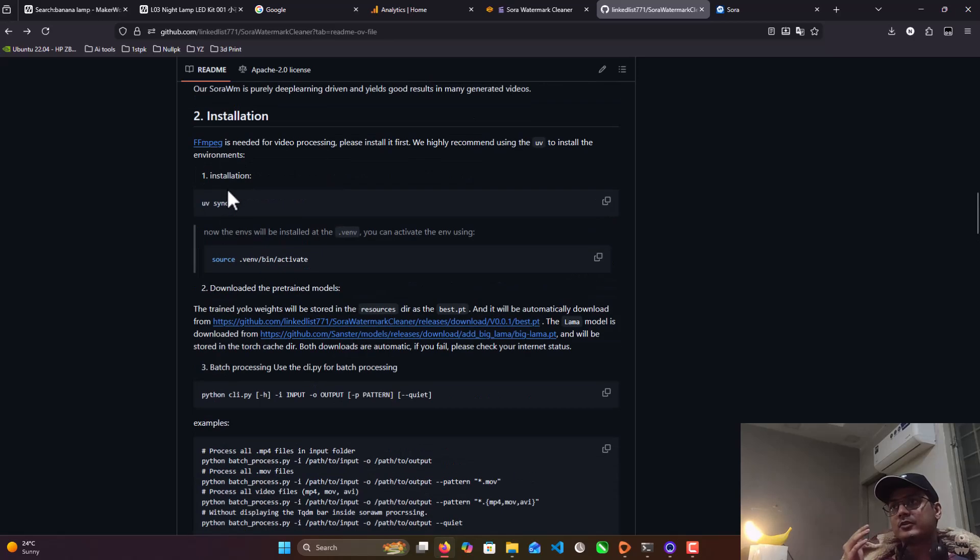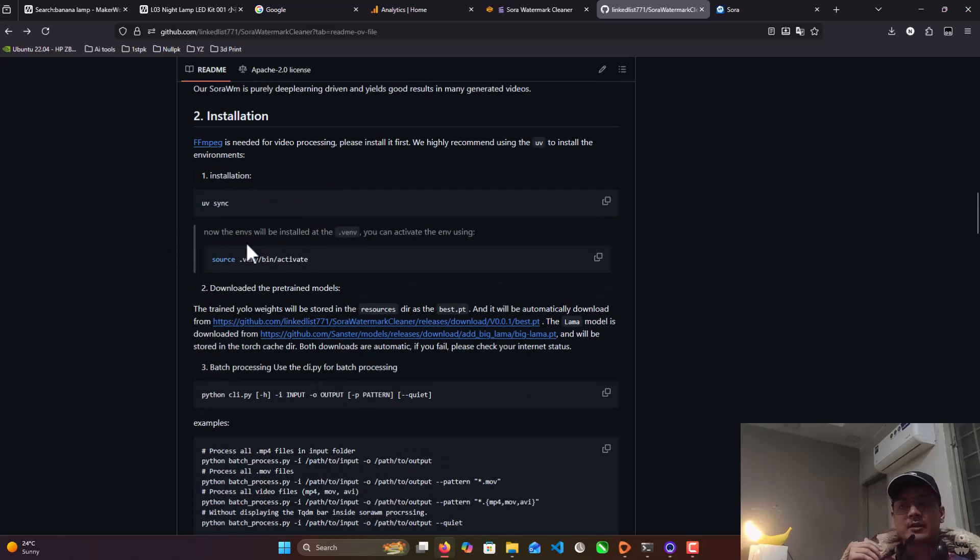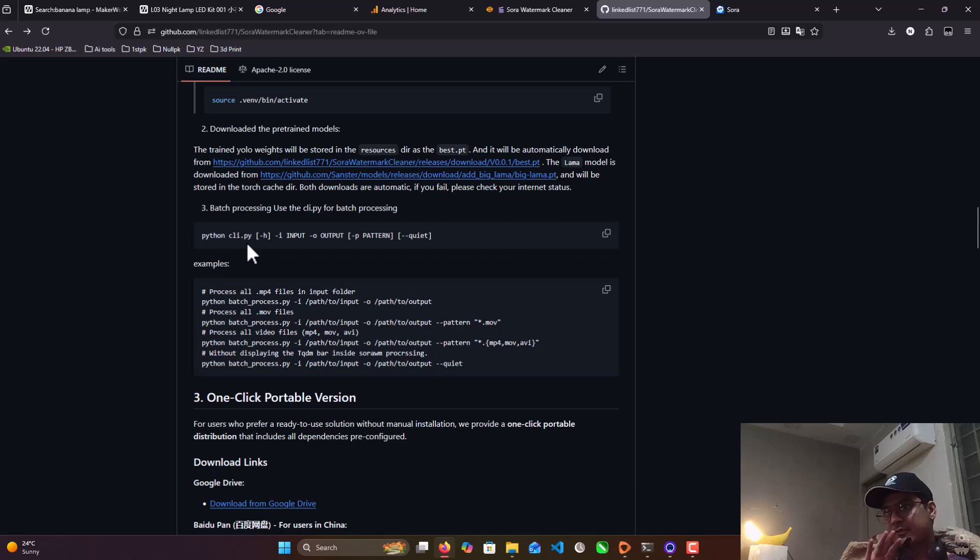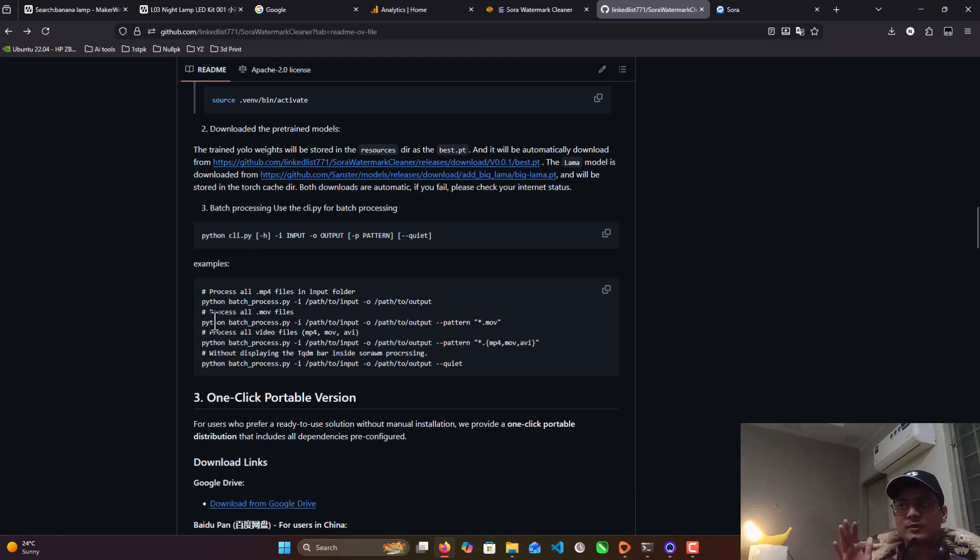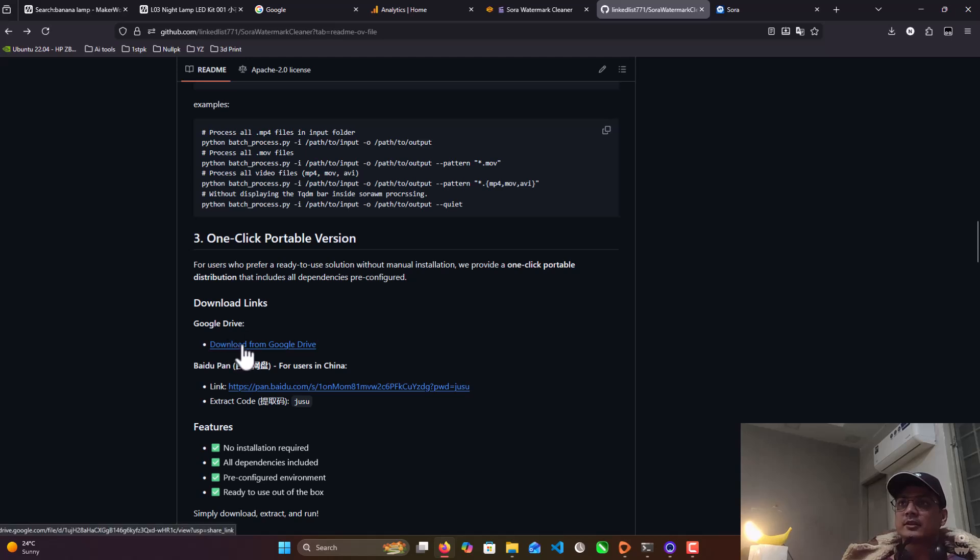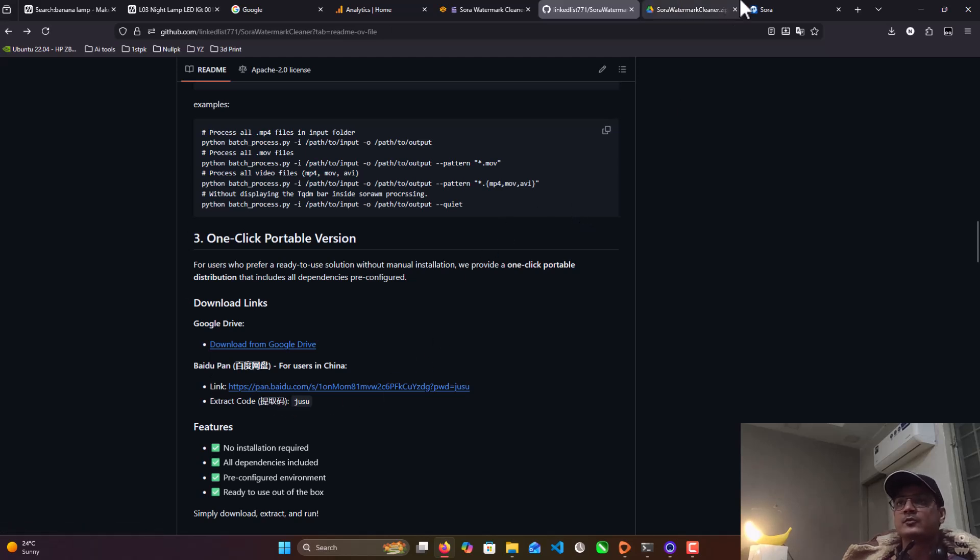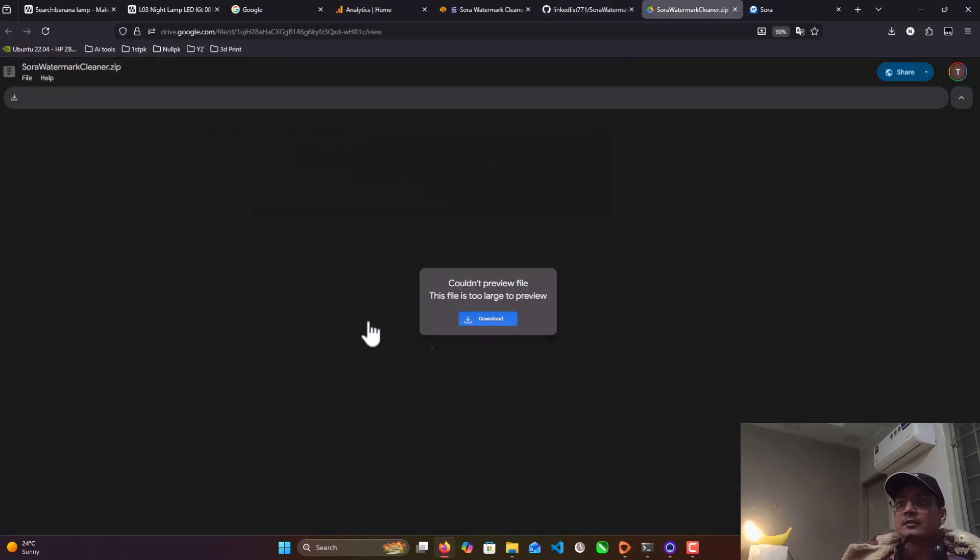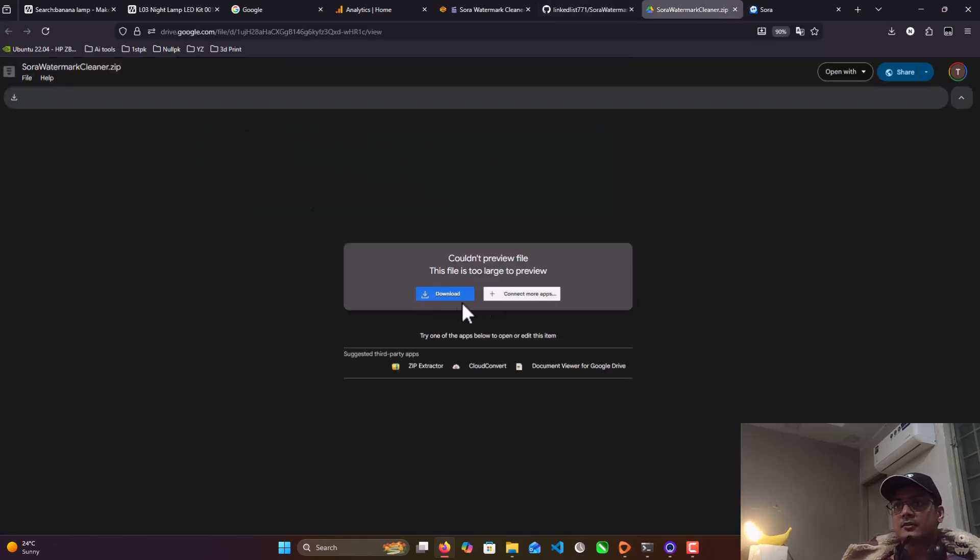So what's the requirement? You need to download Python and FFMPEG. But if you don't want to do that, just click this version - one-click portable version. Just click on this link. It's a Google Drive link. Otherwise, if you are from China, you can download from Baidu Pan. So just download that. I already downloaded it.